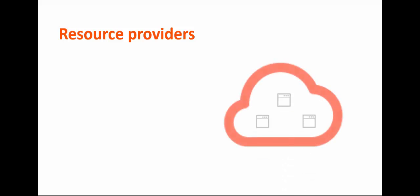The core function of running a cloud environment is onboarding new resources. Let's start by talking about resource providers, which are simply software components that supply resources for the cloud. Before BMC Cloud Lifecycle Management can use a resource provider, an instance of that resource provider must be registered.